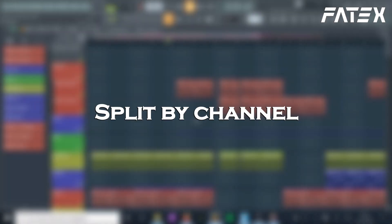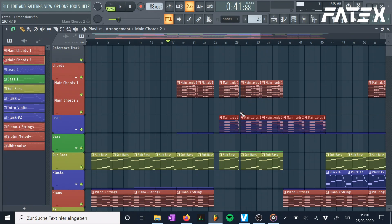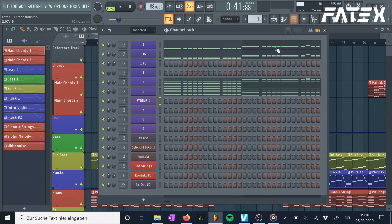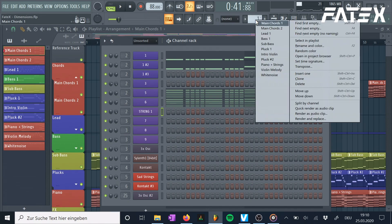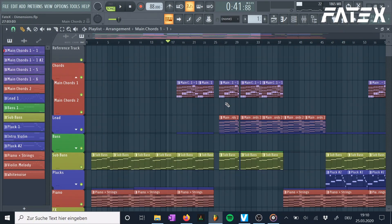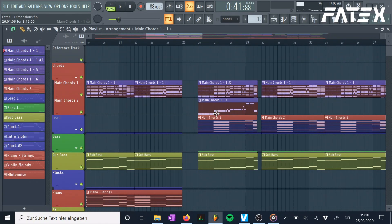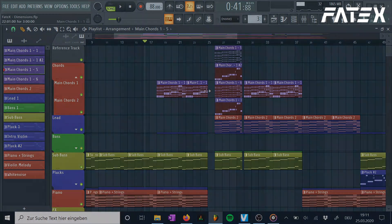Number 6: Split by channel. Sometimes I like to see what plugins are layered not only in the channel rack but also in the playlist. To create different patterns out of one and modify or arrange them separately, you are able to split them by channel. Simply right-click on the pattern you want to separate and select split by channel. Now you can use the split patterns individually in the playlist.